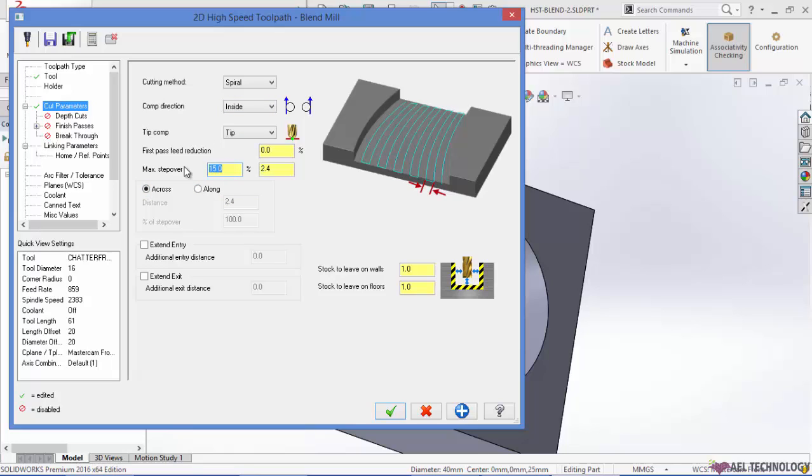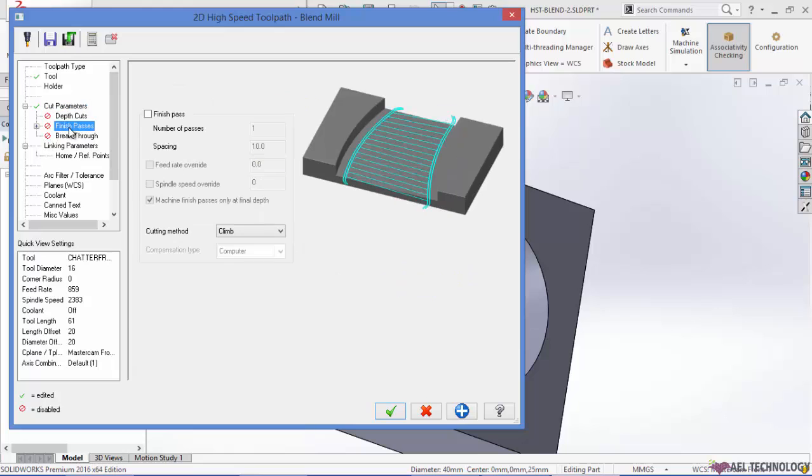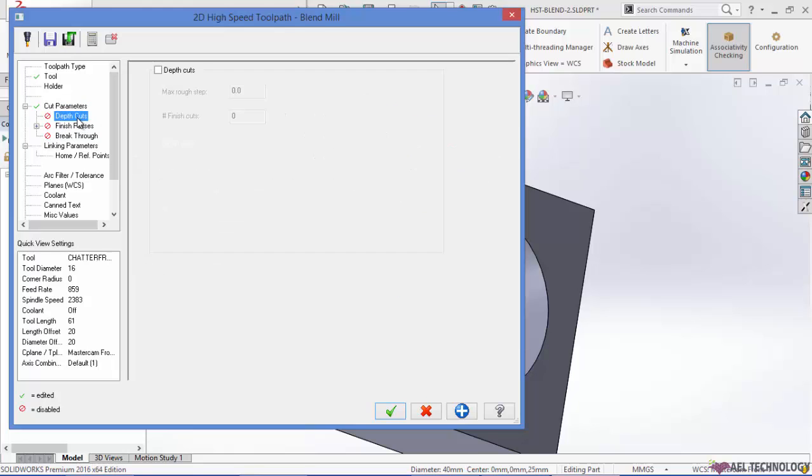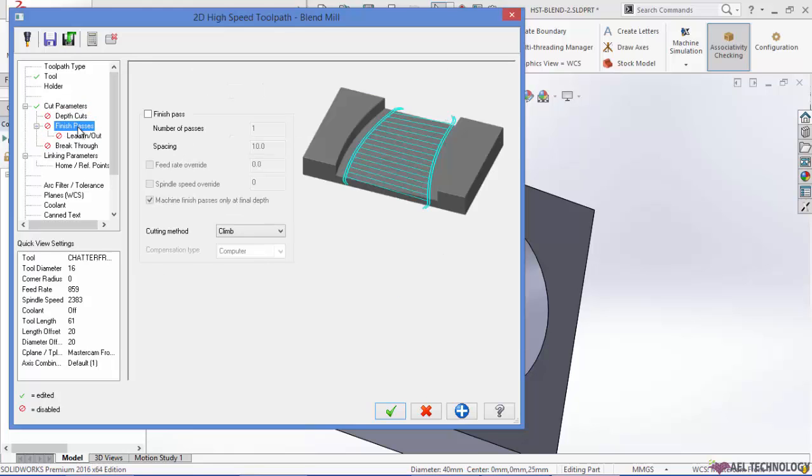15% of the tool as step over, to leave a stock of 0. Not going to use depth of cut or finish pass.